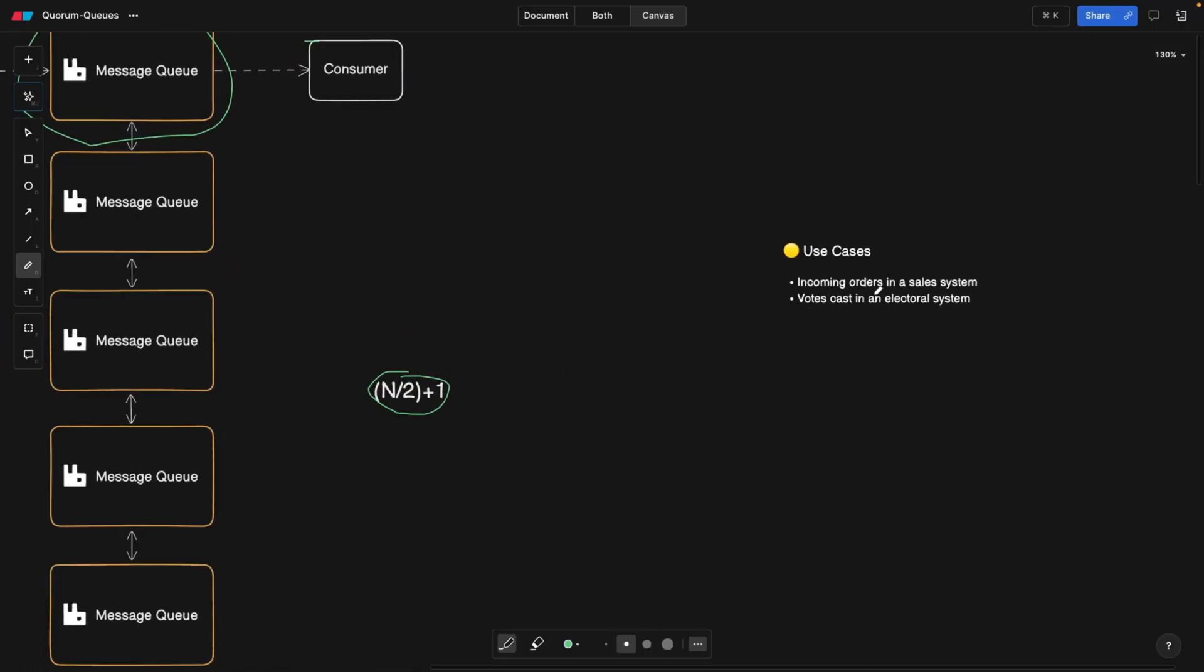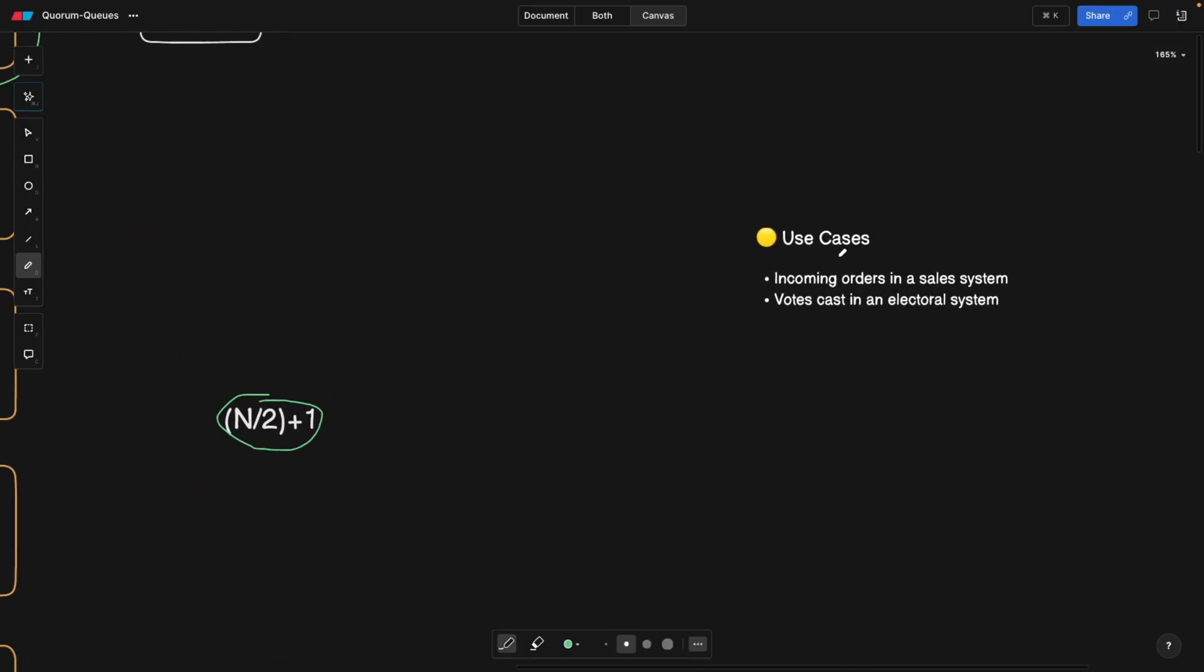What are the use cases? The thing is quorum queues can be used, but you actually also have another type which is called streaming. Quorum queues are for mission-critical scenarios where you cannot just afford losing a single message. For example, incoming orders in the sales system because you will lose money, or votes cast in an electoral system. Obviously, you're going to elect the wrong president.